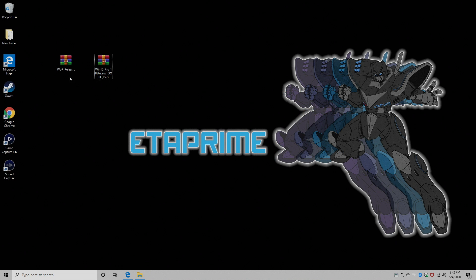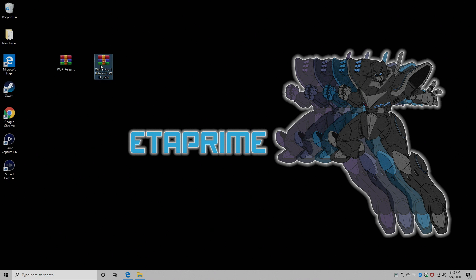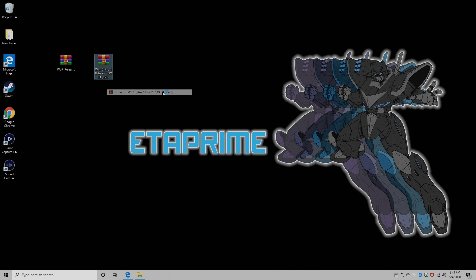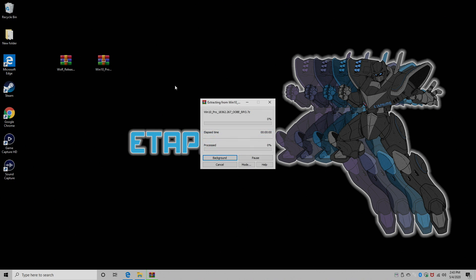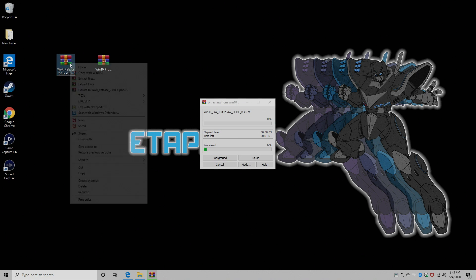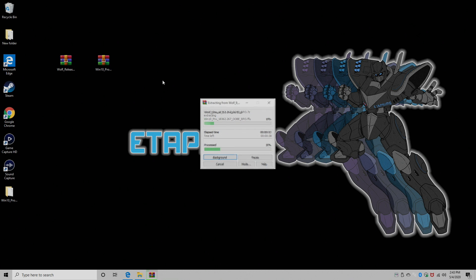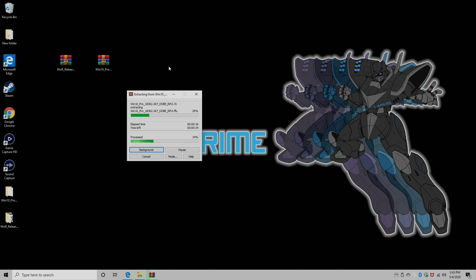Alright, so now I have the Windows on Raspberry Pi application downloaded here, and I have the Windows 10 ARM image. First thing we want to do is start the extraction of the ARM image. I'm using WinRAR, or you can use 7-zip. I'm just going to extract it to my desktop. I'm also going to extract the Windows on Raspberry Pi software. Give this some time to finish up.